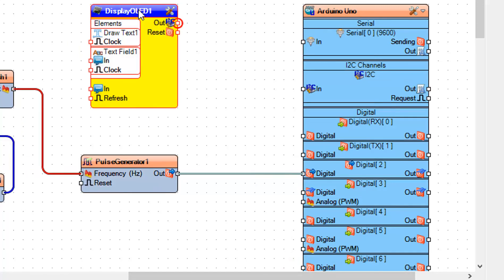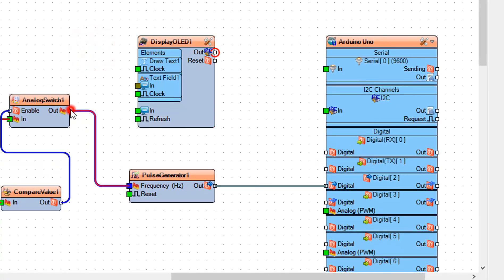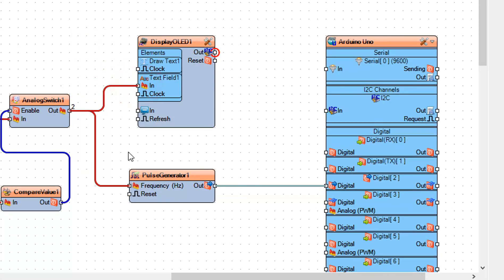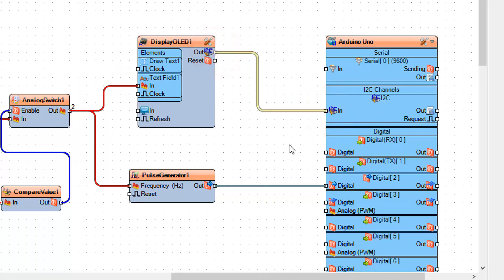Connect Analog Switch 1 Pin Out to Display OLED 1 Text Field 1 Pin In, and connect Display OLED 1 I2C Out to Arduino board Pin I2C In.